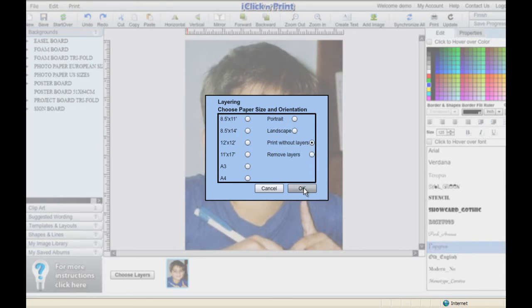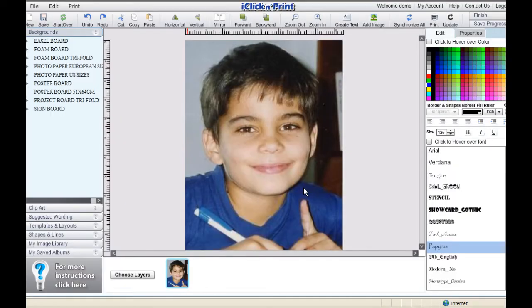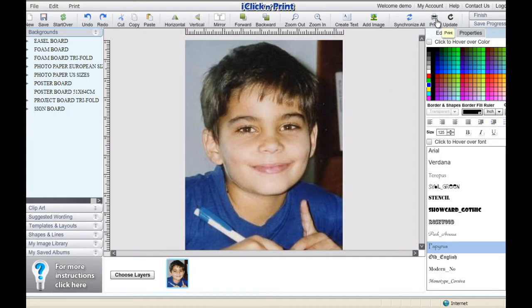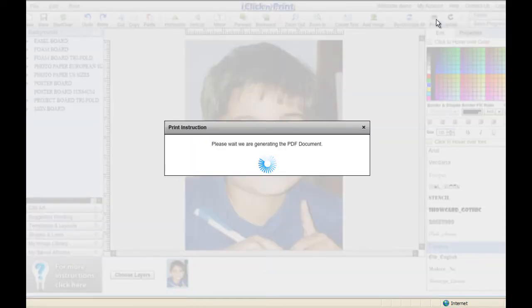However, since we are printing on standard size 8.5x11 photo paper, we don't need layers. So, simply select Print without Layers. Then, click the Print icon in the top right corner of the screen.